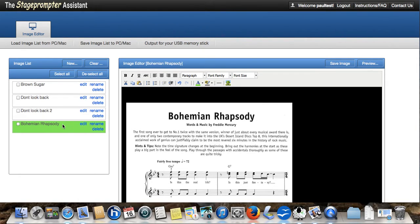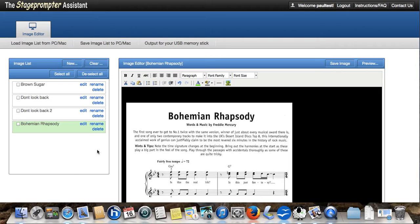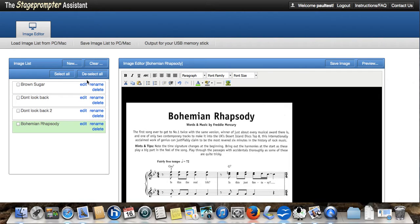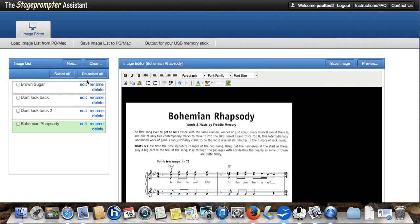We can obviously continue and carry on and create as many songs as we need. But now we've done that, I'm going to save this as an image list. So that in the future, I can come back, I can add to it, I can edit it. And I would always recommend that you save your image list regularly. Because obviously, if anything goes wrong or you want to change anything, if you've got various backups or various saved image lists, you can go back to them and recover any information that you want.